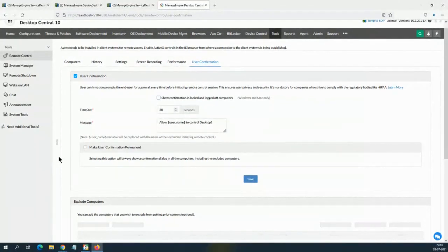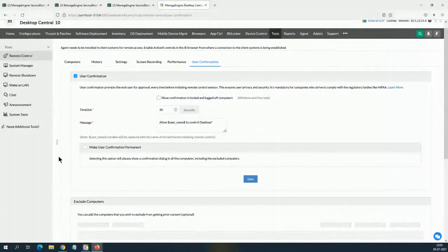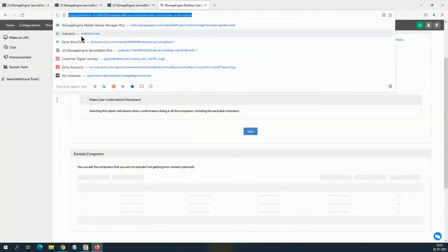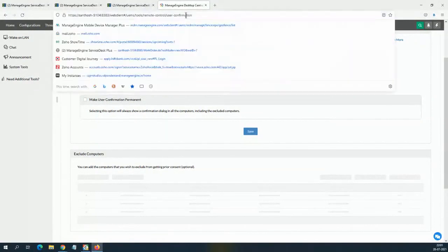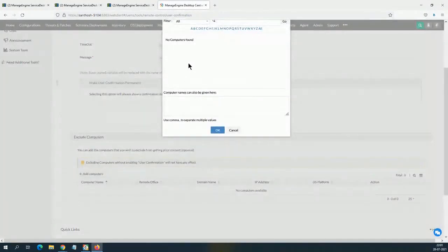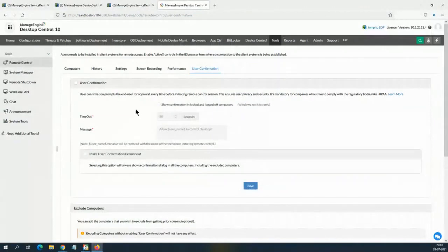How about servers? As an IT administrator, you might need to ask end users for permission, but for server machines or important application servers, you don't want to ask permission because nobody is apparently on those machines. You can add an exclusion list — there is an 'Exclude computers' option that lets you specify which machines should be exempted from user confirmation requirements.